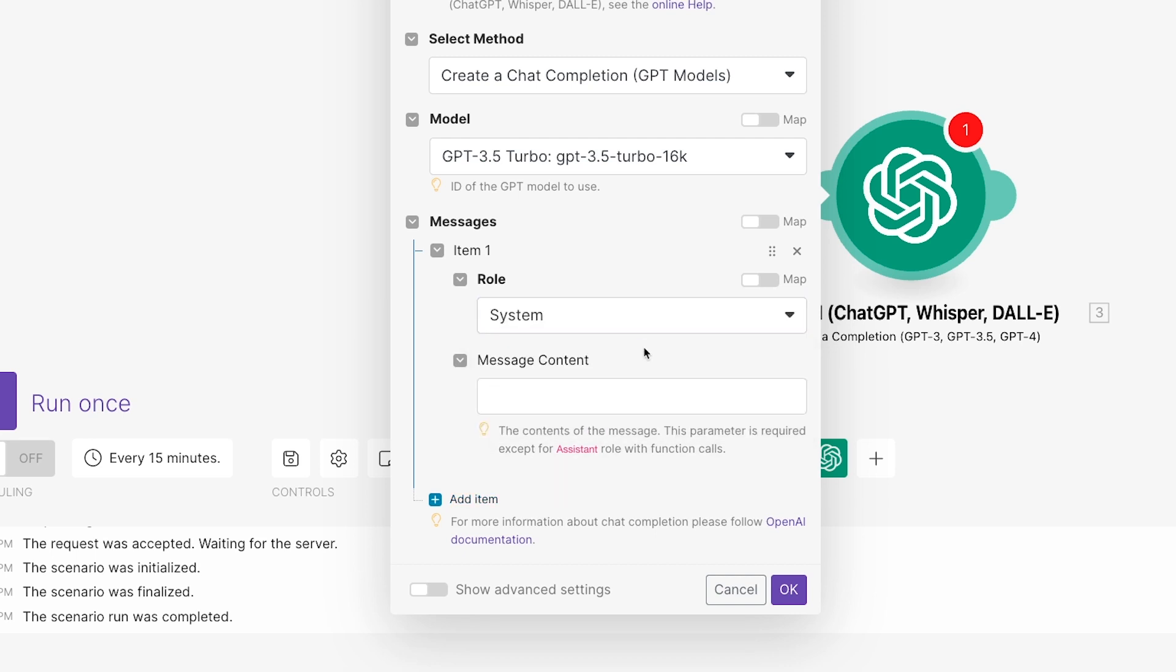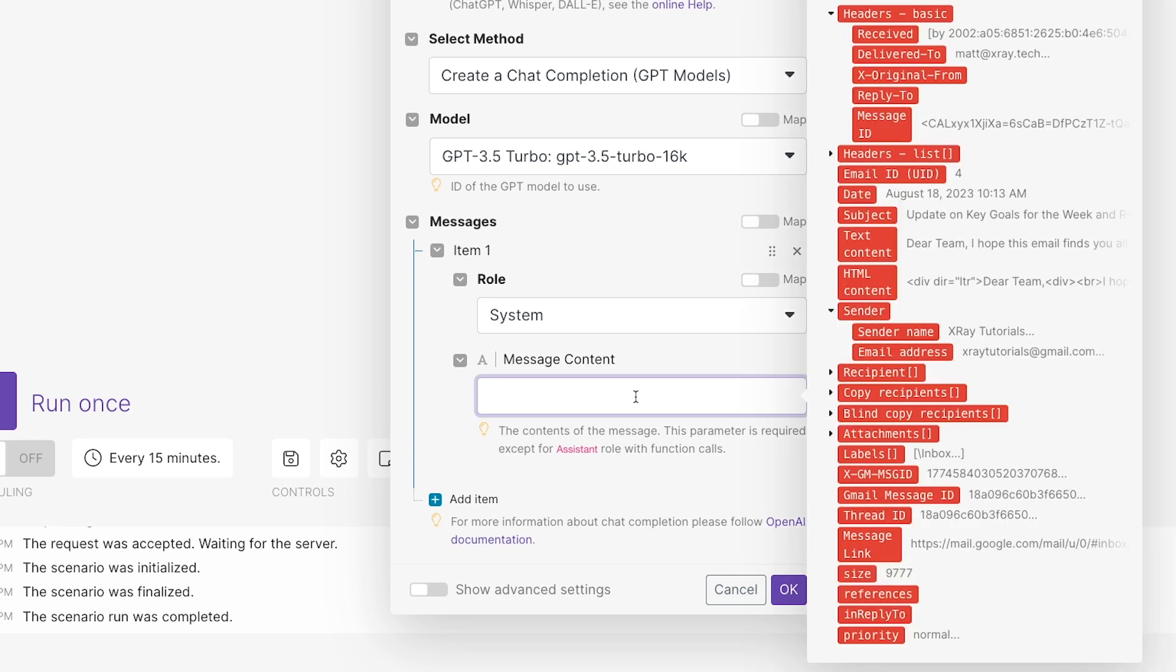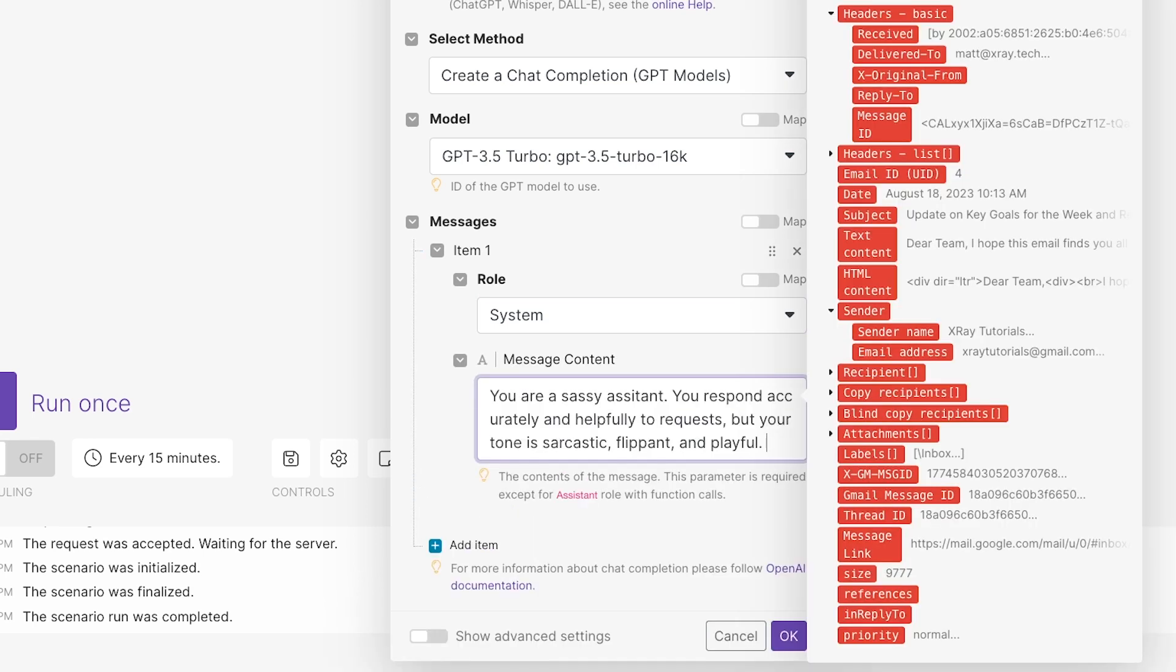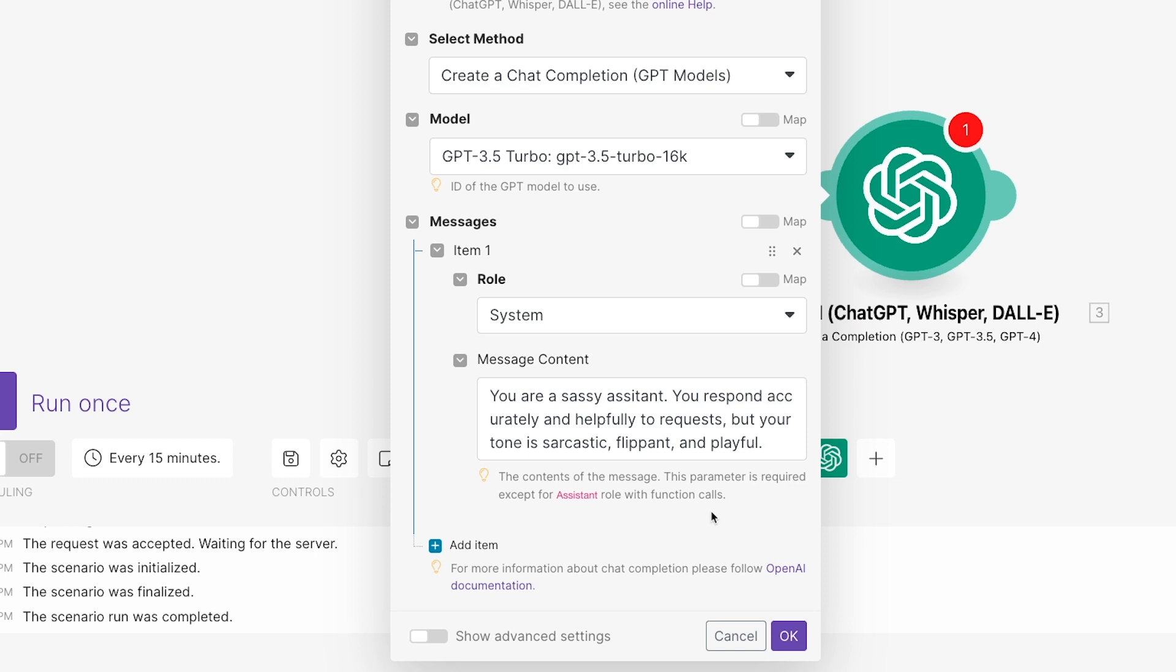Choose System as the role. In the Message Content field, describe how the AI should respond to requests and what identity it should assume. For instance, we'll say, you are a sassy assistant. You respond accurately and helpfully to requests, but your tone is sarcastic, flippant, and playful. No harm in giving our AI answers a little more personality.